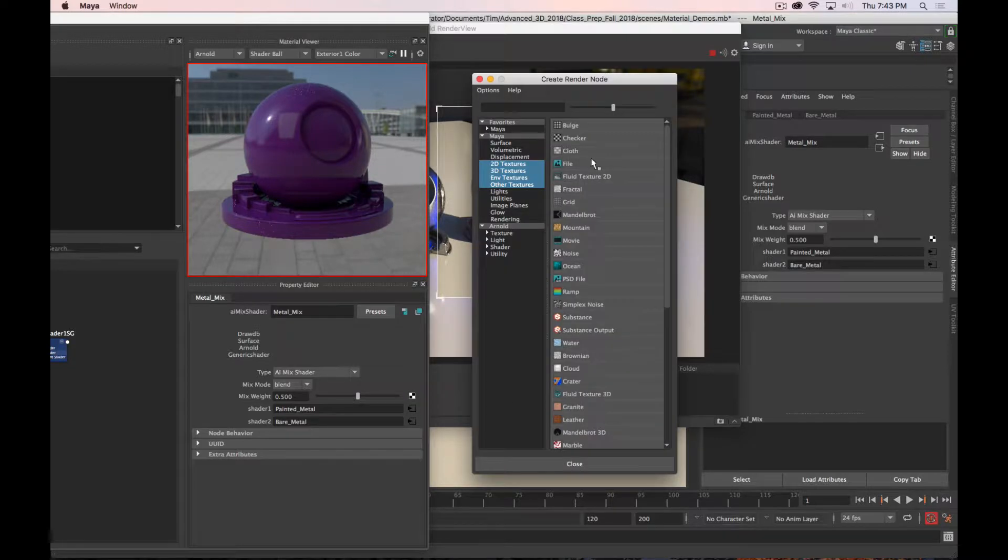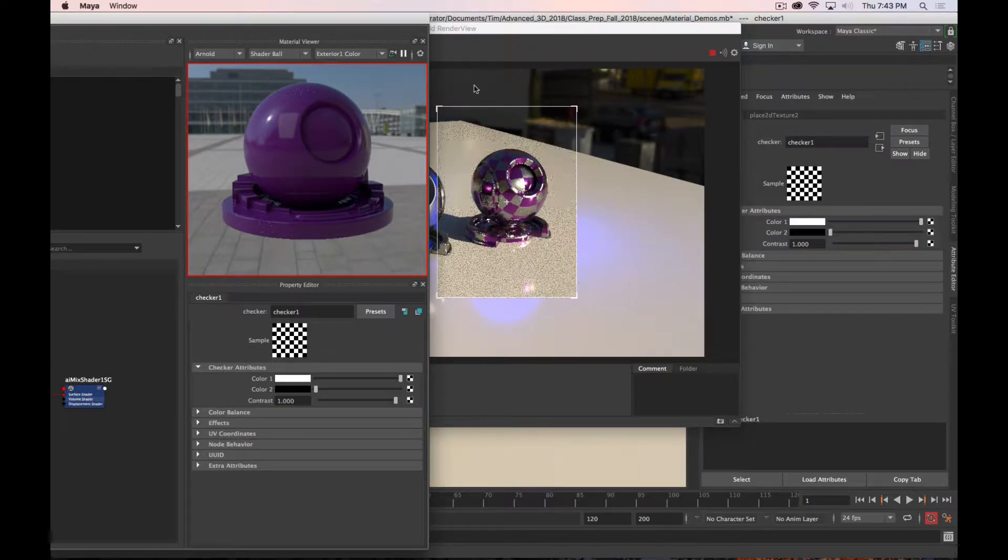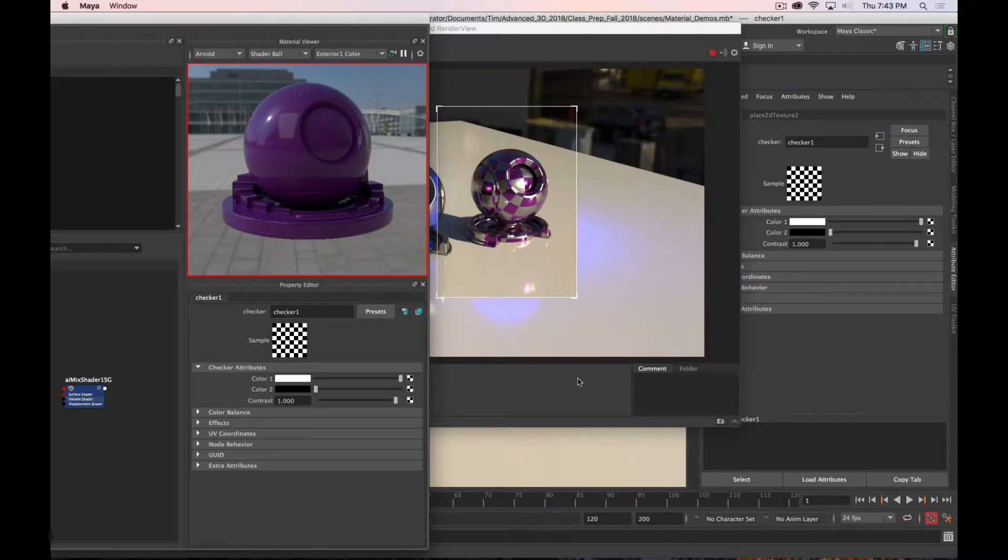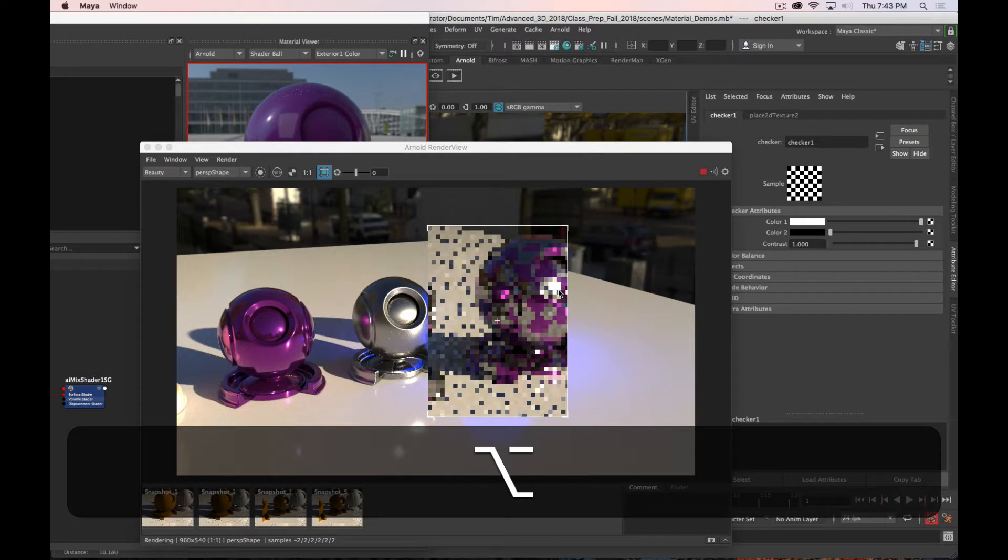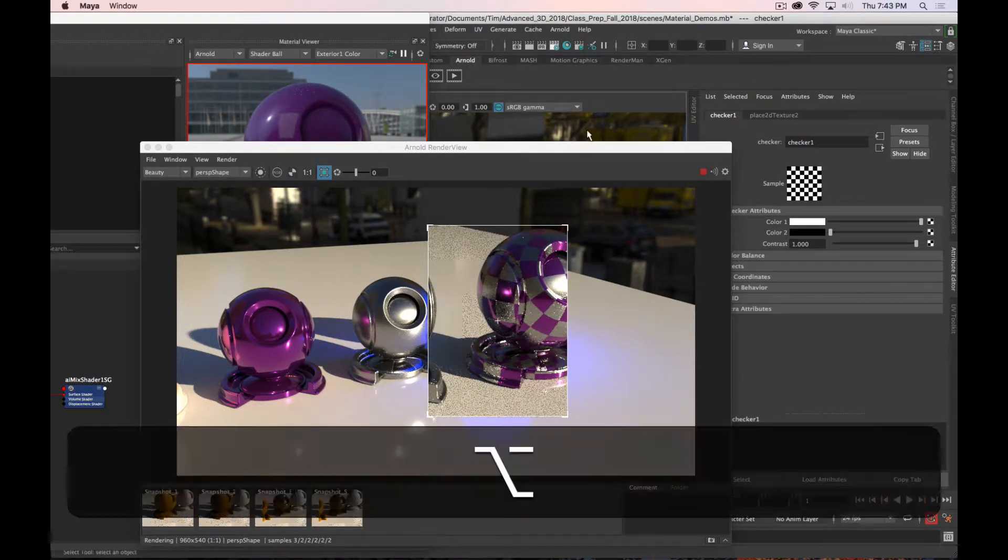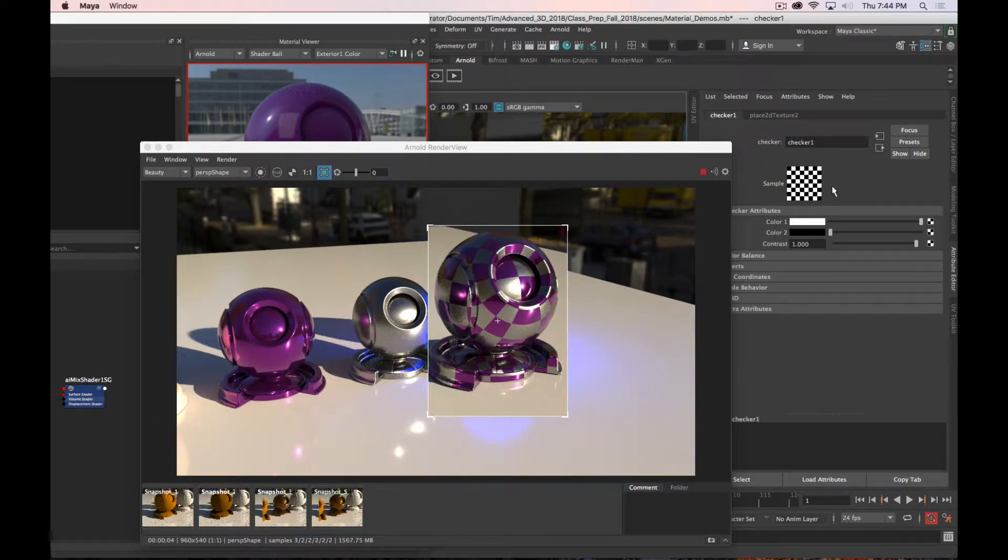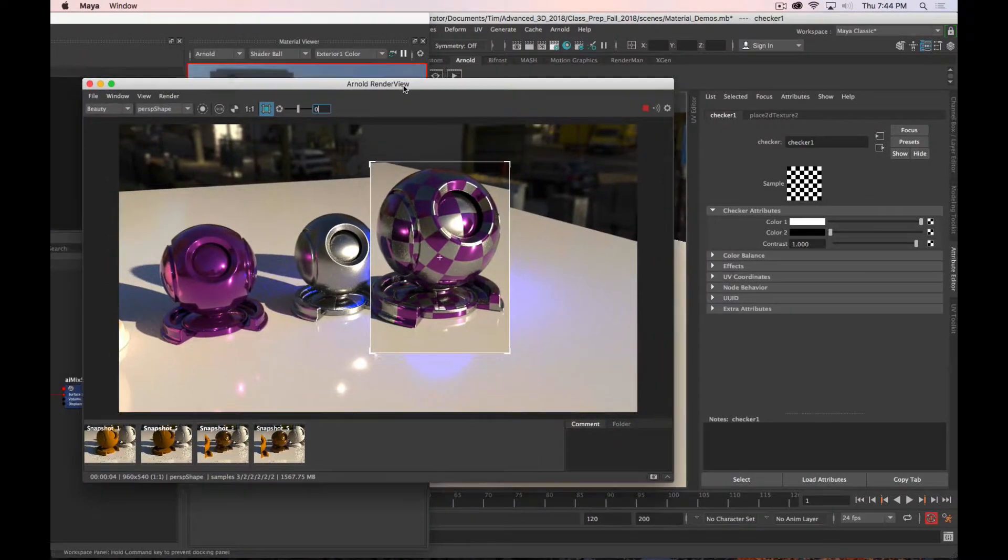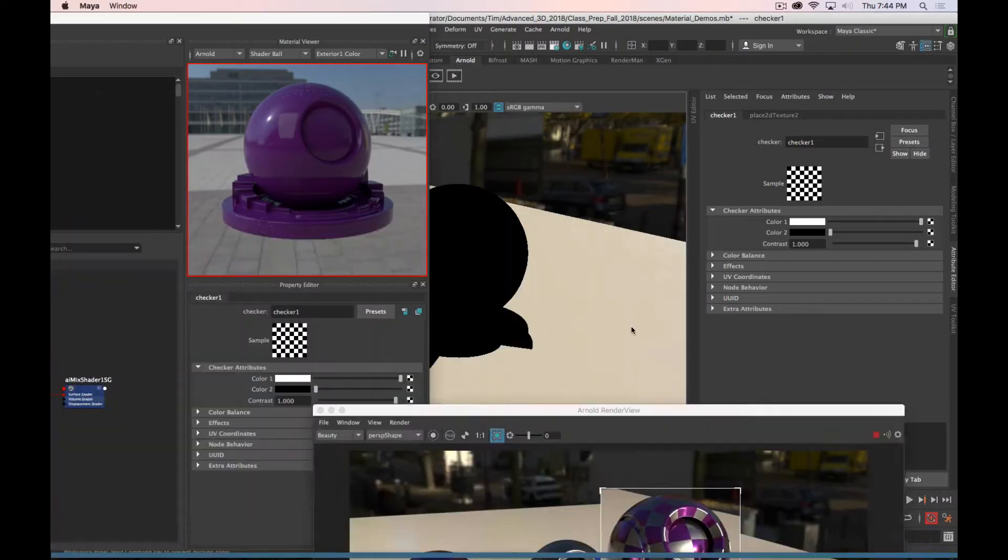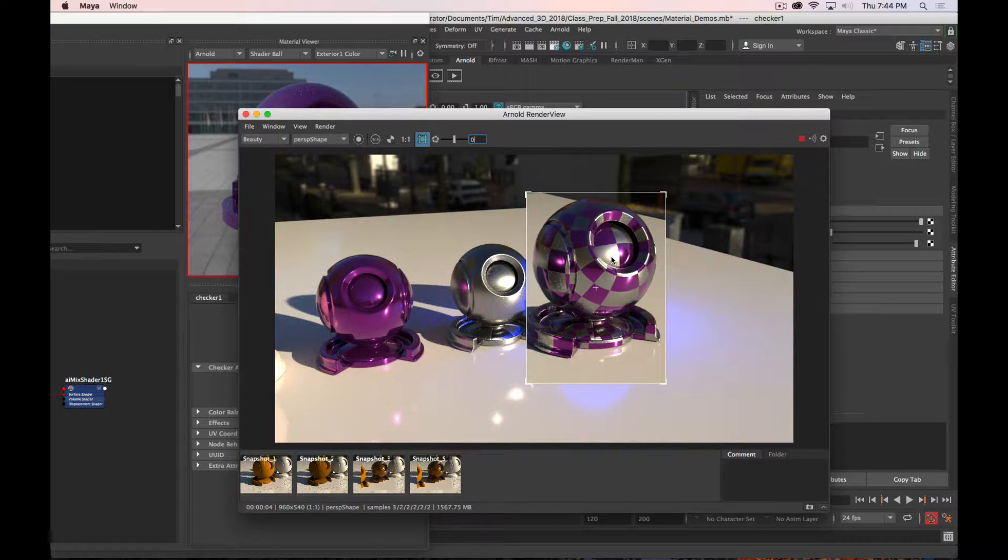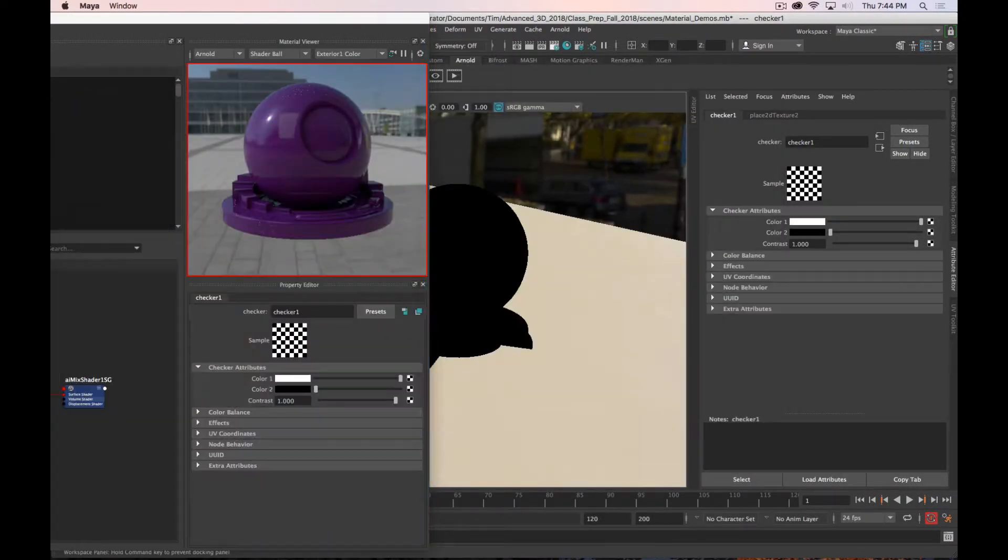I'm going to click on the texture icon, and we'll start with just a checker pattern, because that's the really obvious view. We have some parts of this that are black, and we have some parts that are white on the checker pattern. The parts that are white are getting the purple color, and the parts that are black are getting the chrome color. But that's rarely how our materials are so obviously divided, unless you're actually making a checkerboard or chessboard.